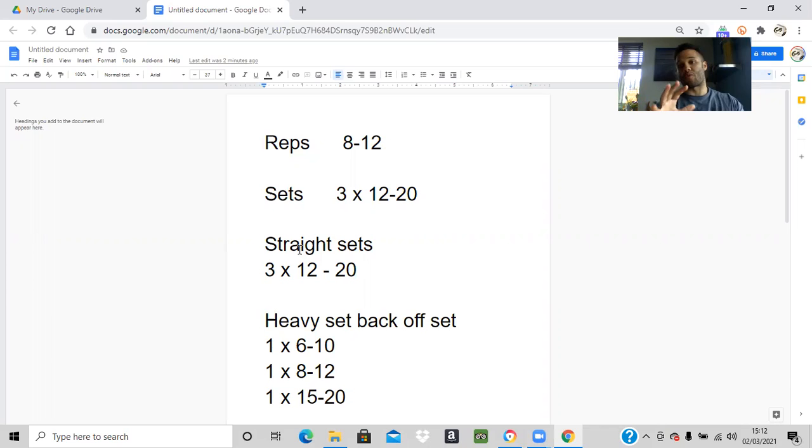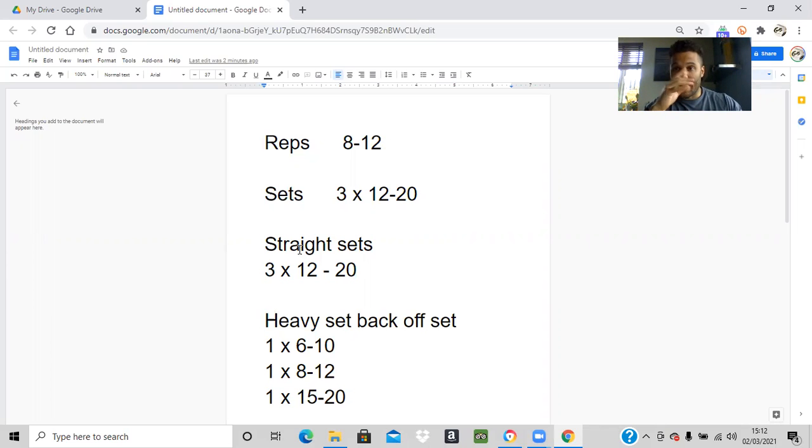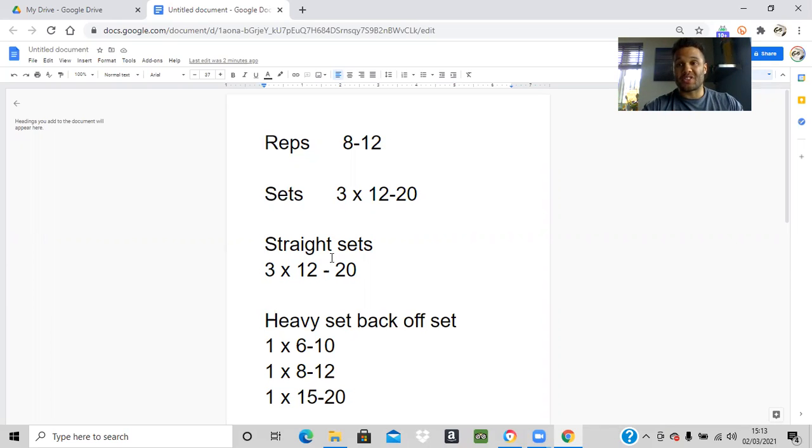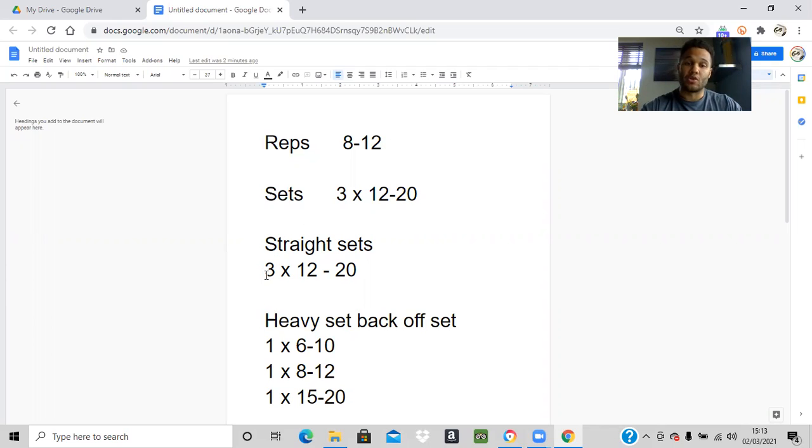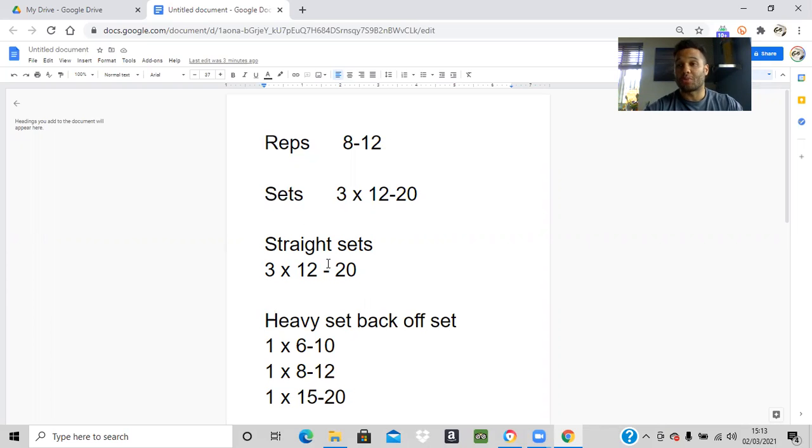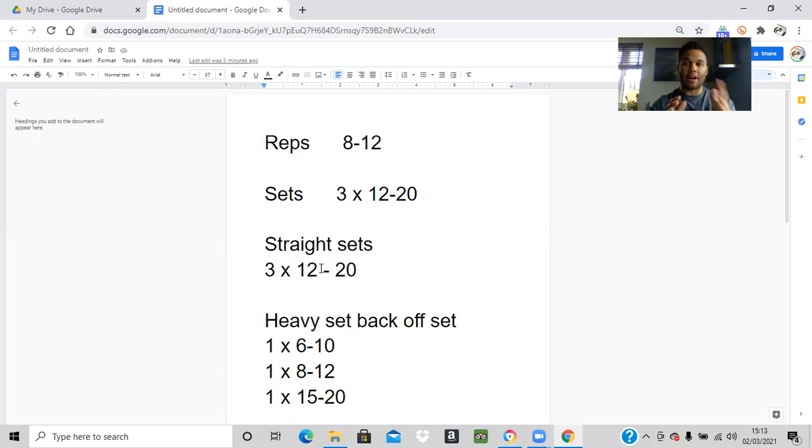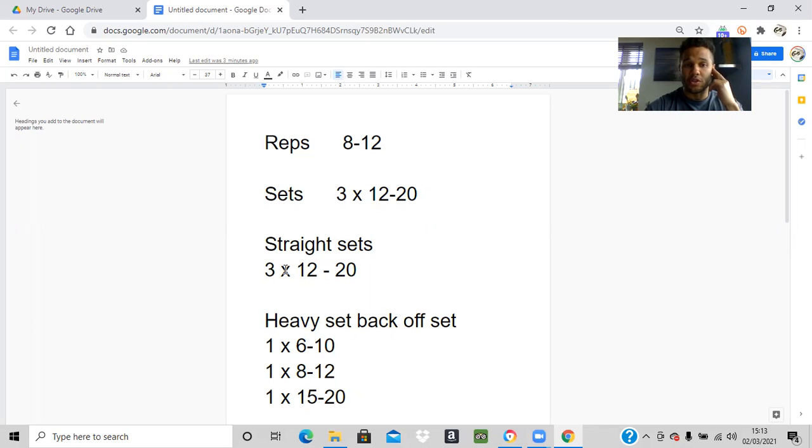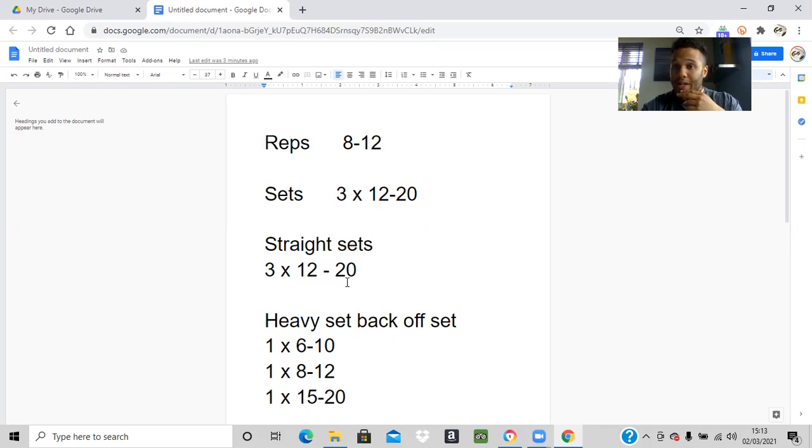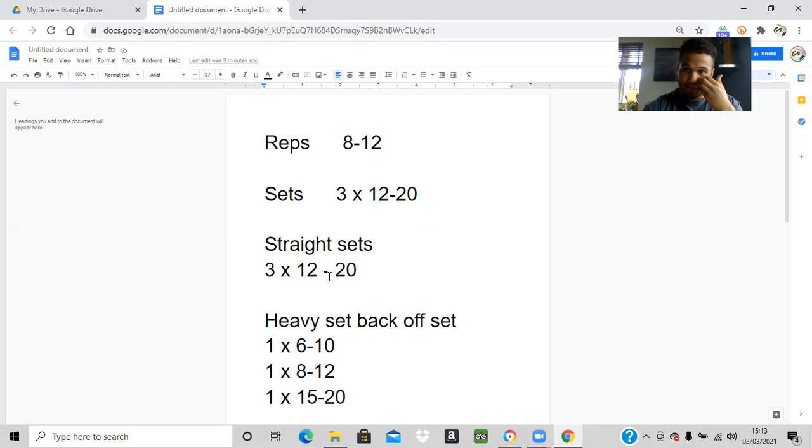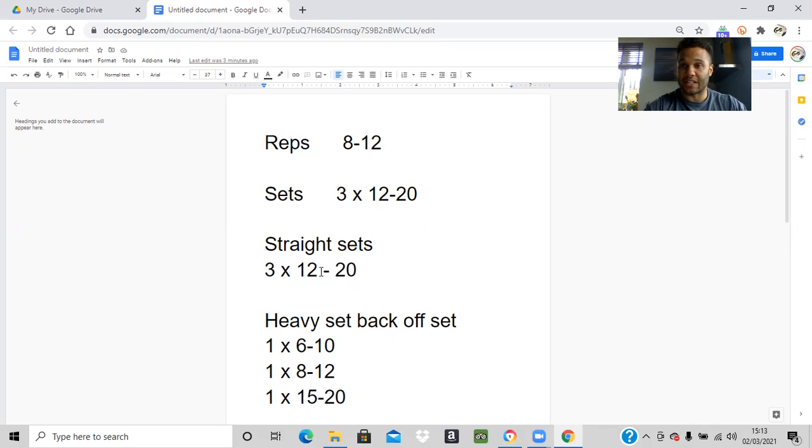In your first program, depending on how advanced you are, most things will probably be in straight sets, which is where you do three sets of the same rep range and you'd probably choose the same weight for that. If you're a beginner or beginner intermediate, you're probably going to be wanting to do three sets of 8 to 12 or three sets of 12 to 20. We give you a range to land between.